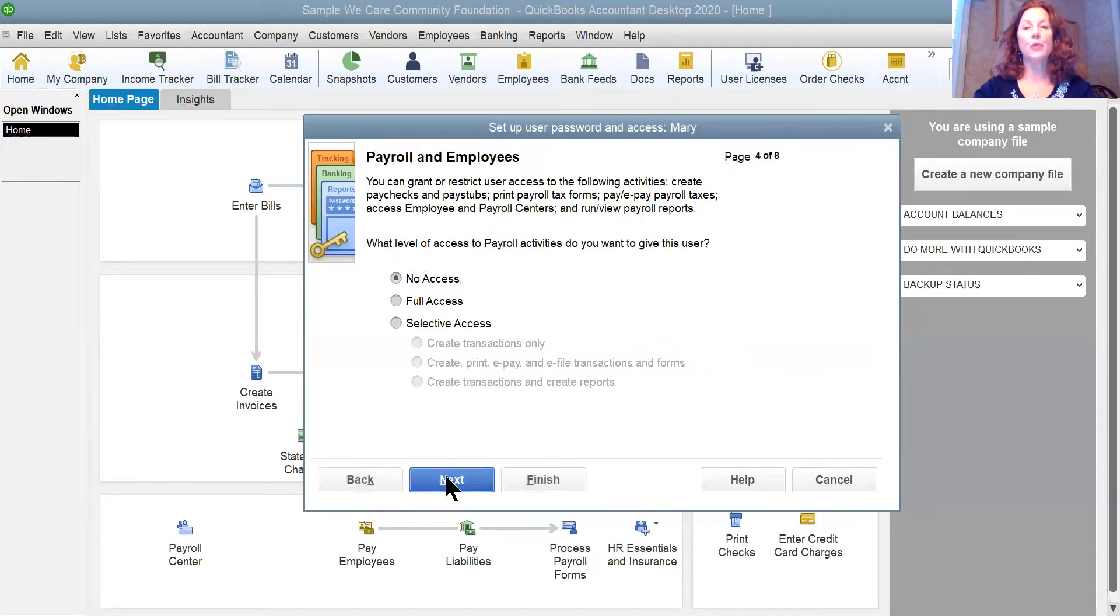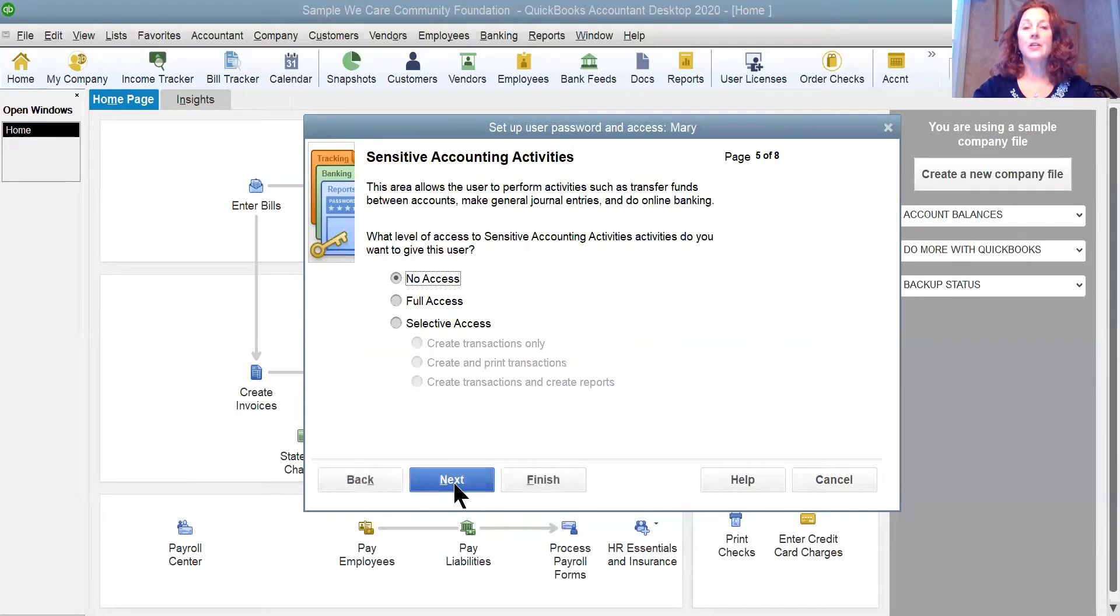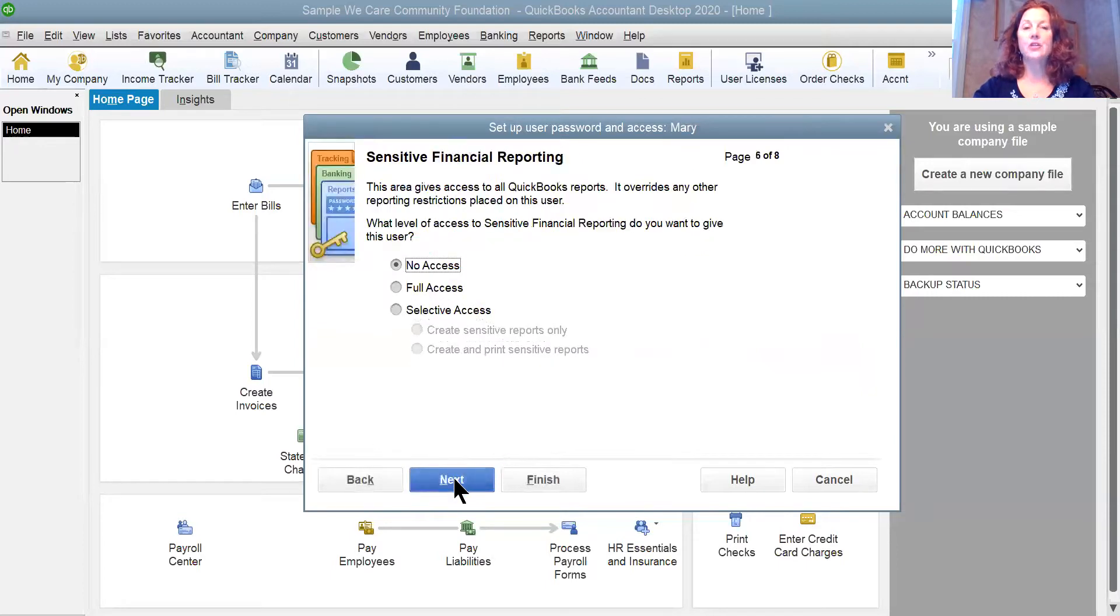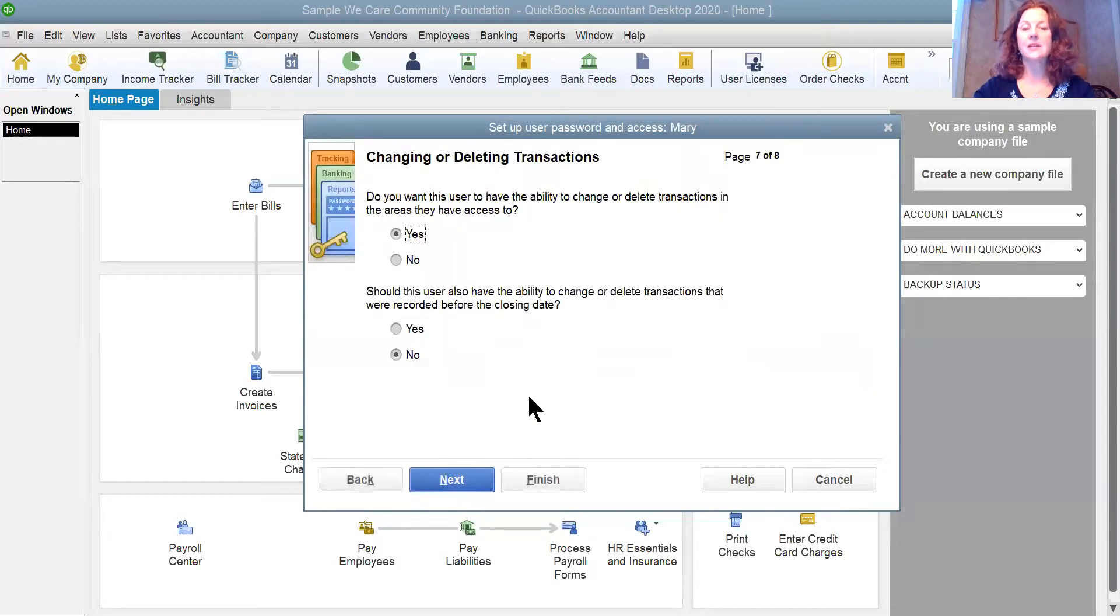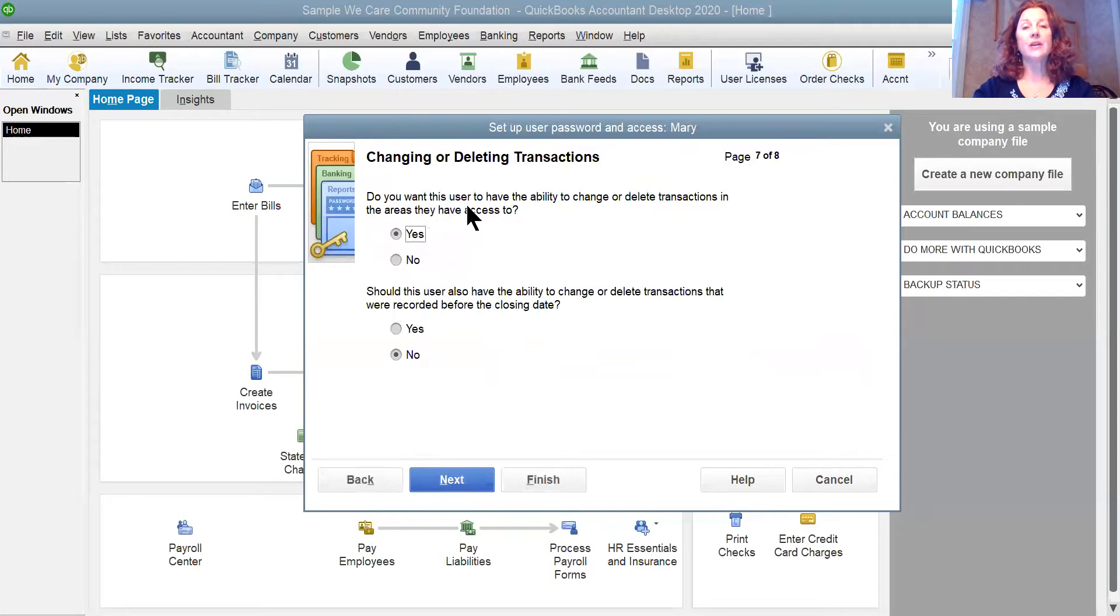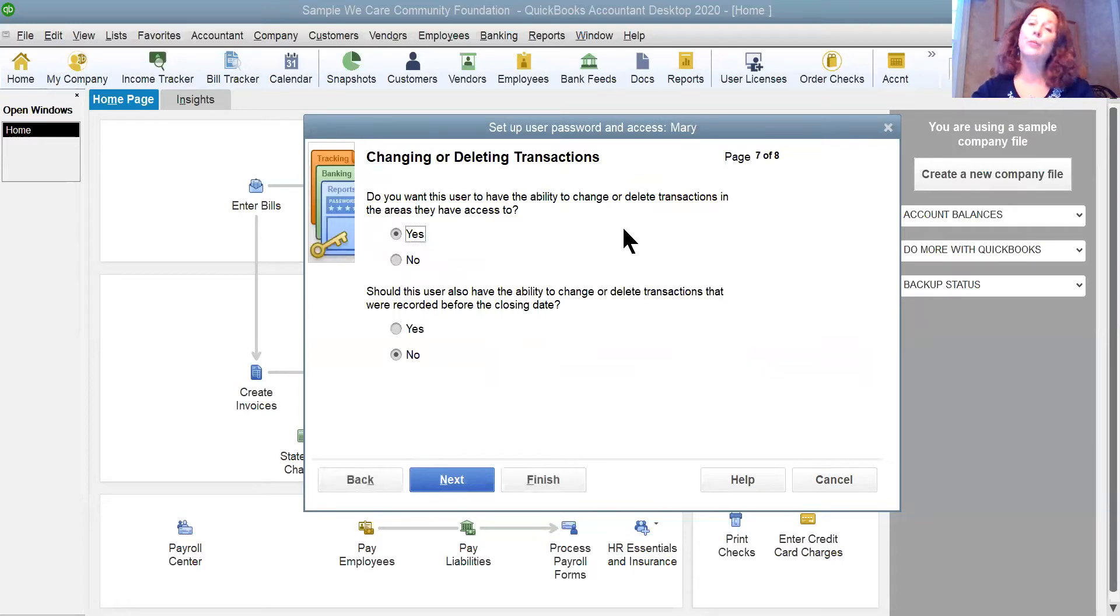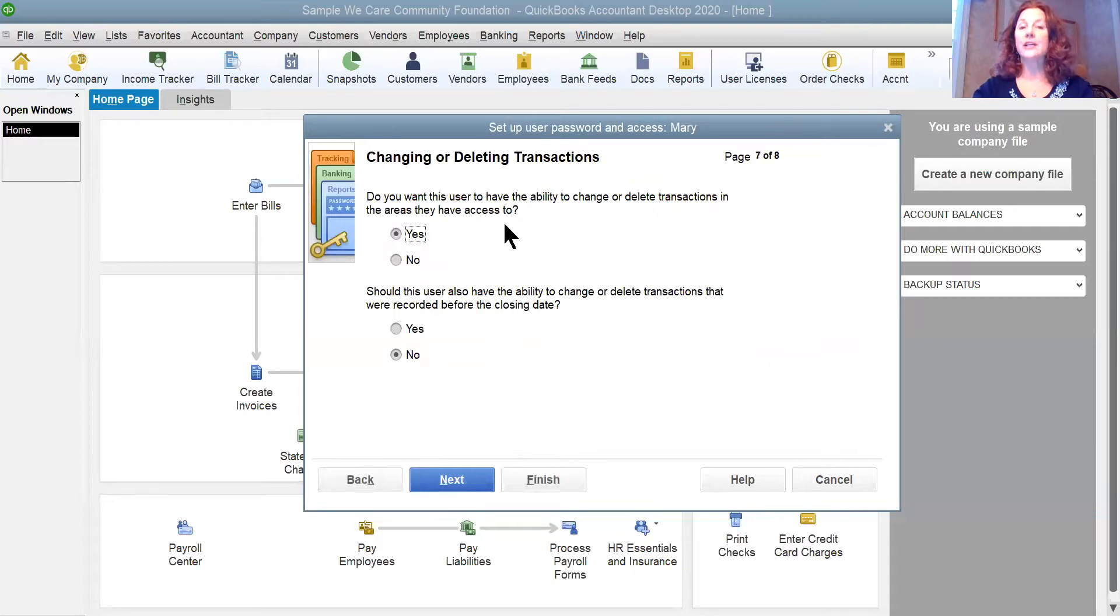No access to payroll, no access to sensitive accounting, no access to sensitive financial. And then I'm going to let her be able to change transactions that she has entered herself. So if she's put something in and made a mistake, I want her to be able to go back and change or delete that transaction.